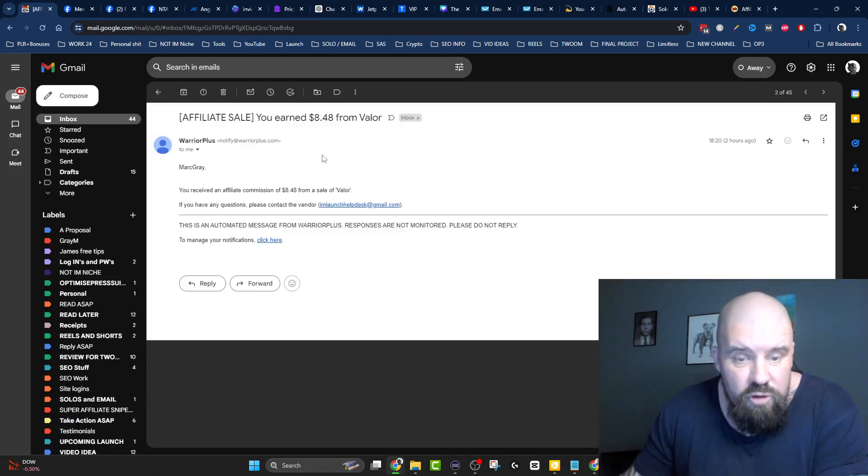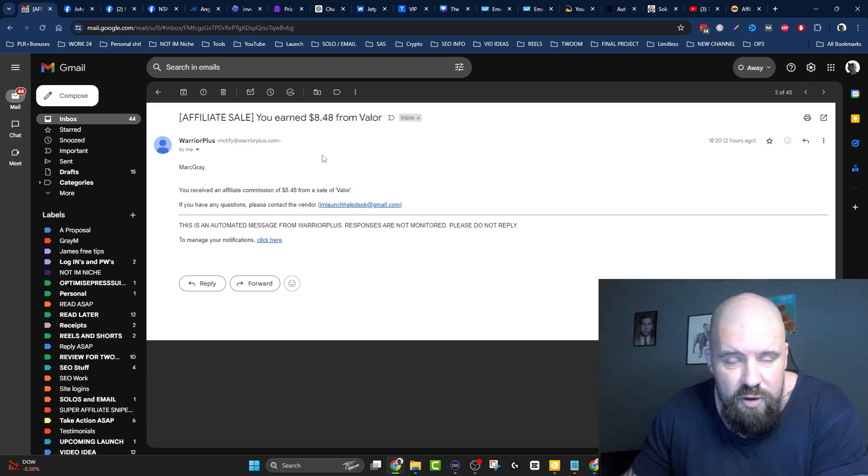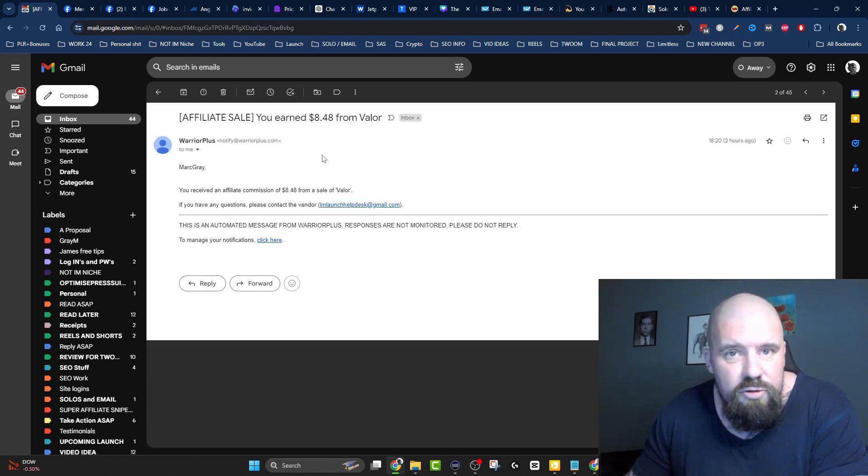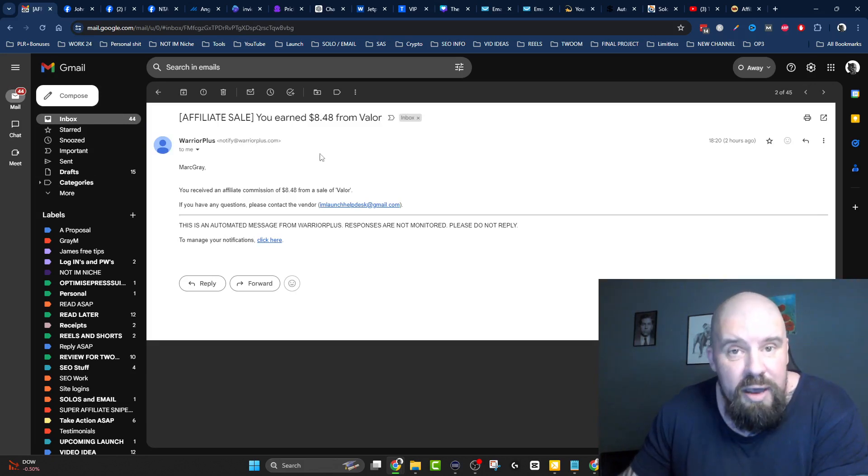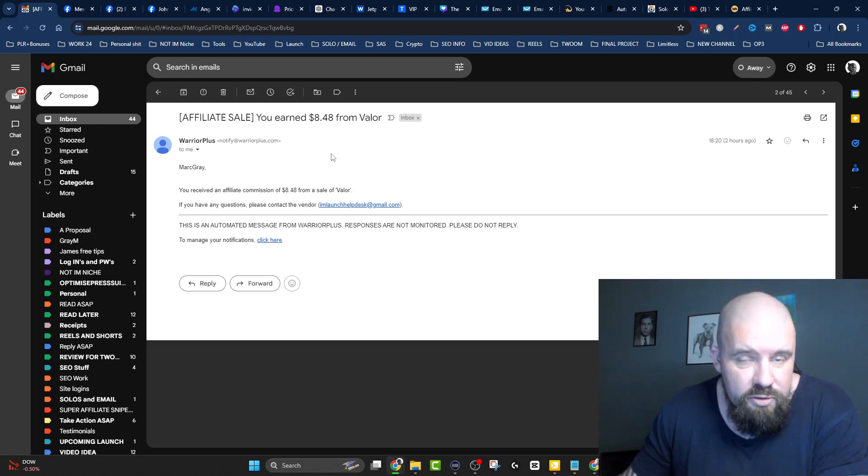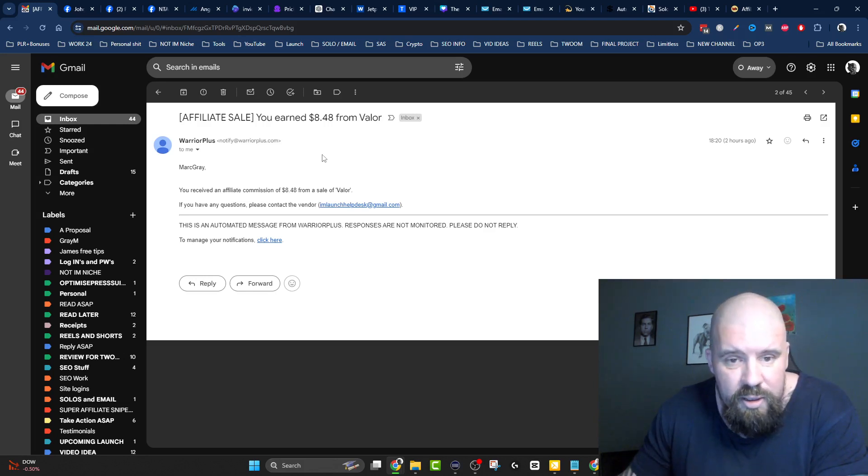Now, it would have been great if they had bought the upsells or a few upsells. They might still, because the upsells are available inside the members area.